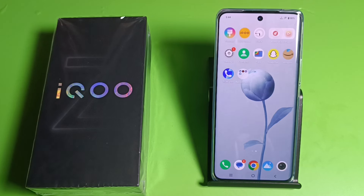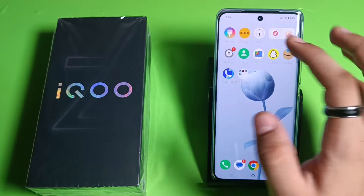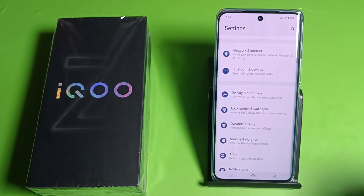Hello friends, welcome to our YouTube channel. In this video I'm going to tell you about how to disable adaptive brightness or automatic brightness in your iQOO smartphone. If you have not subscribed to our YouTube channel, then subscribe to it and like our video. So let's start.